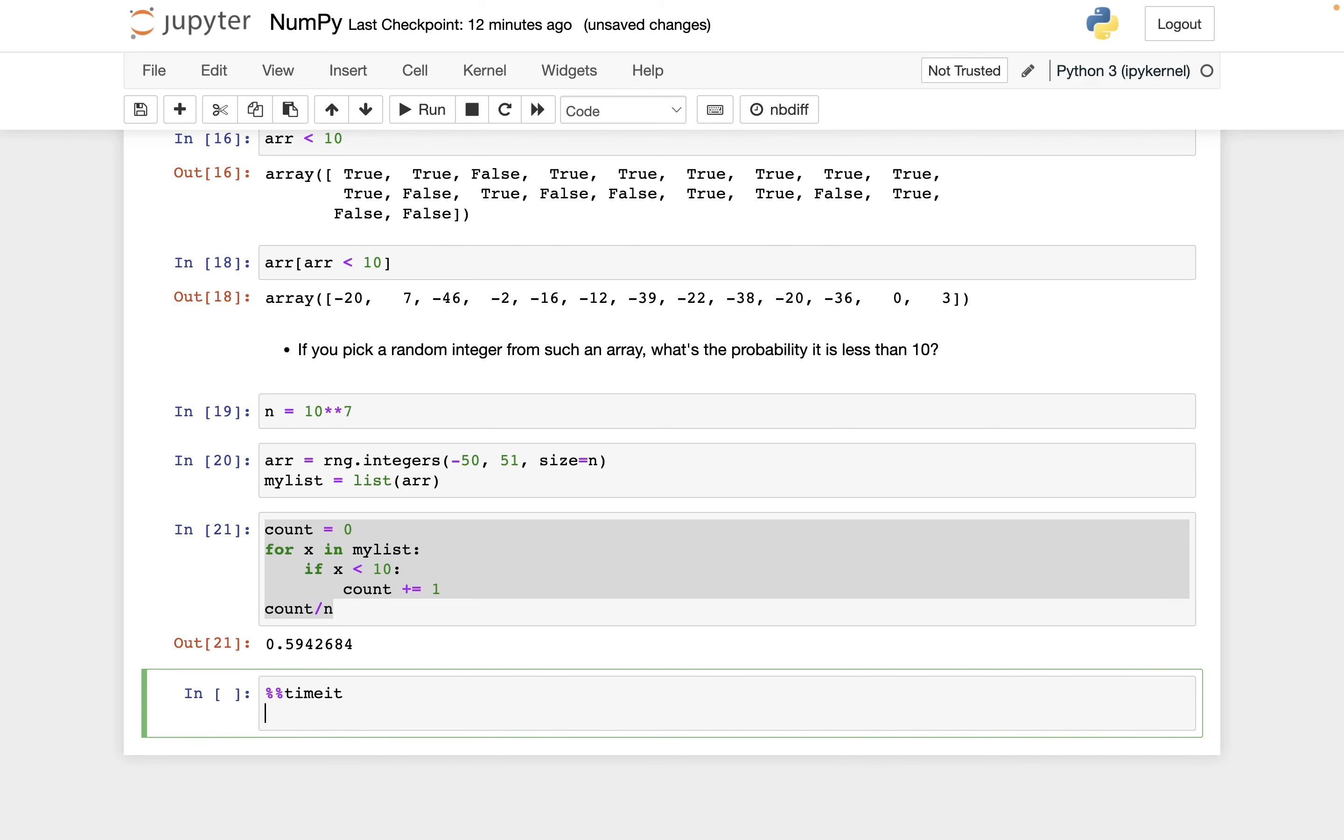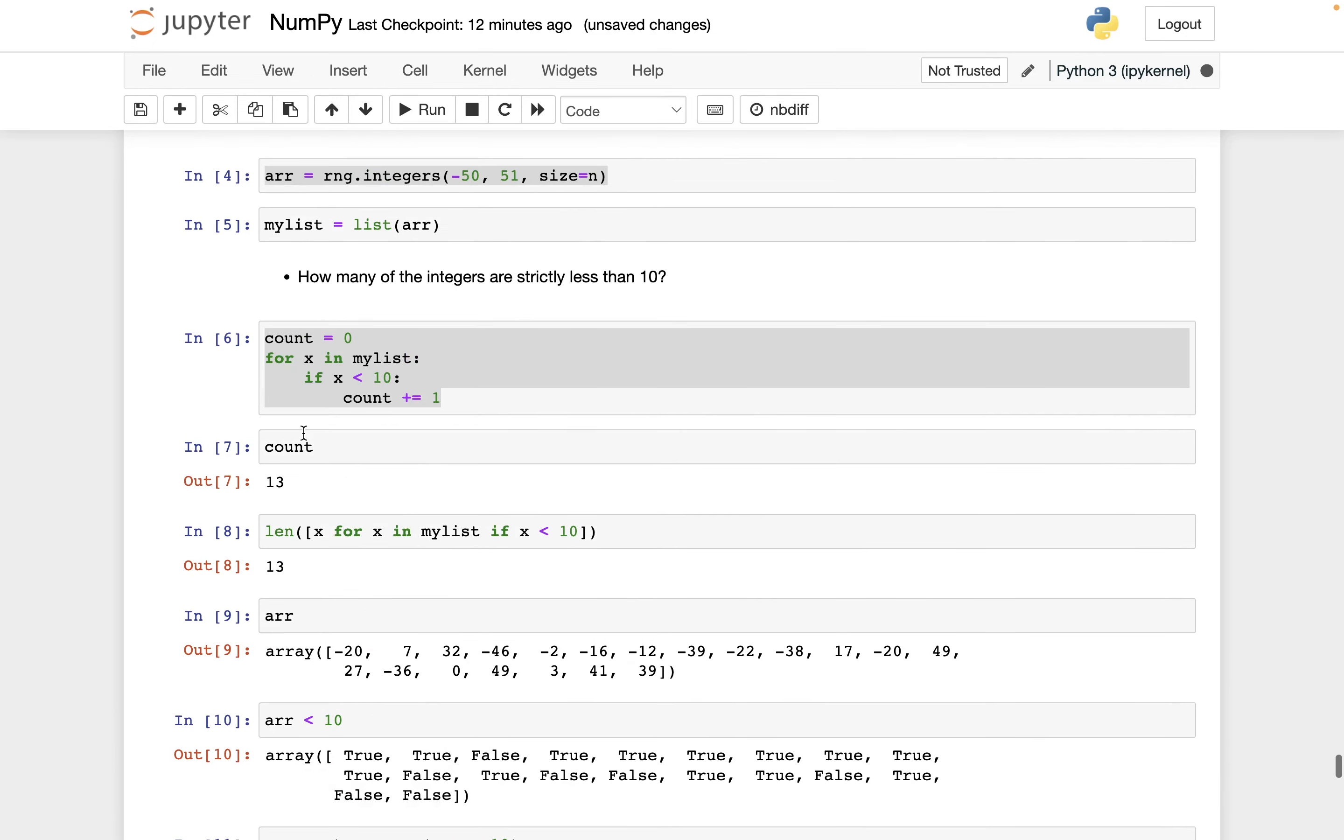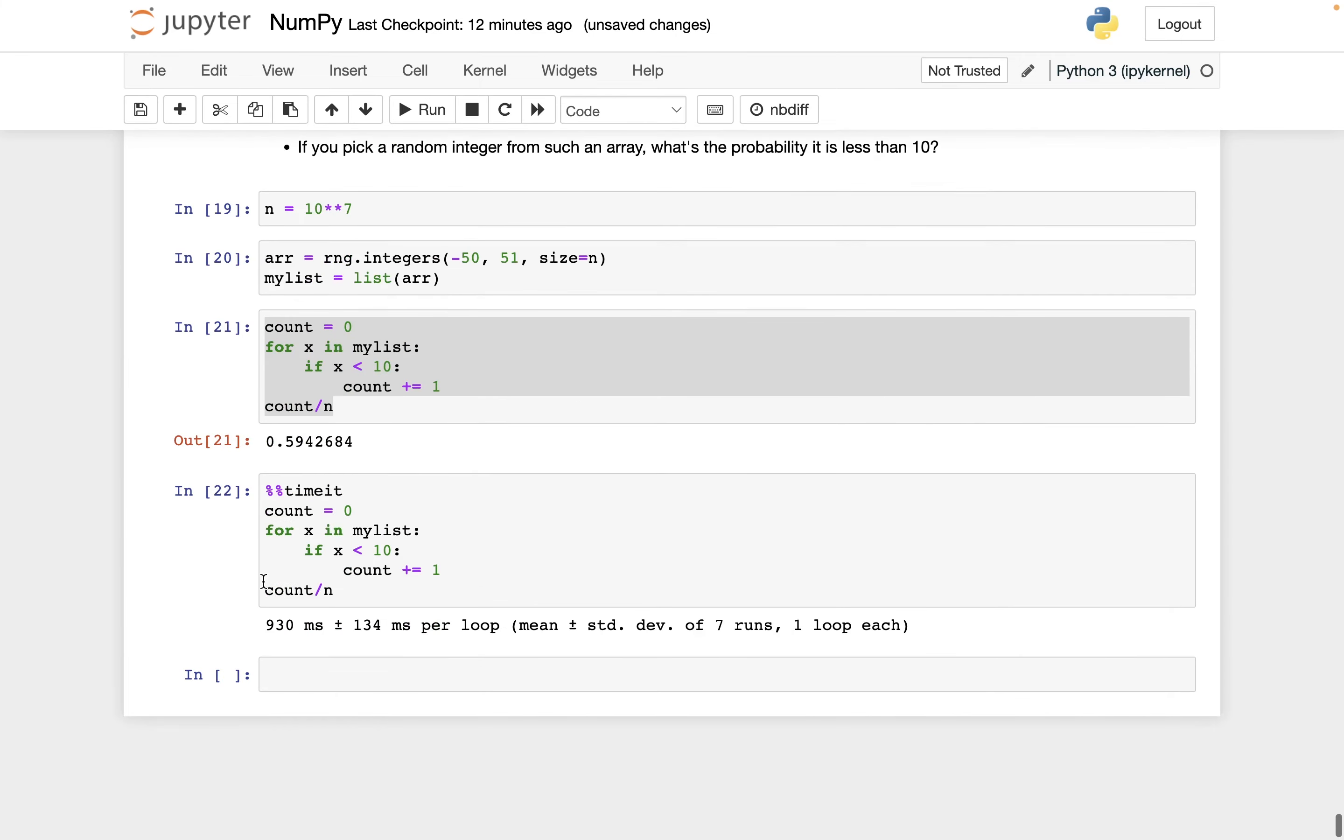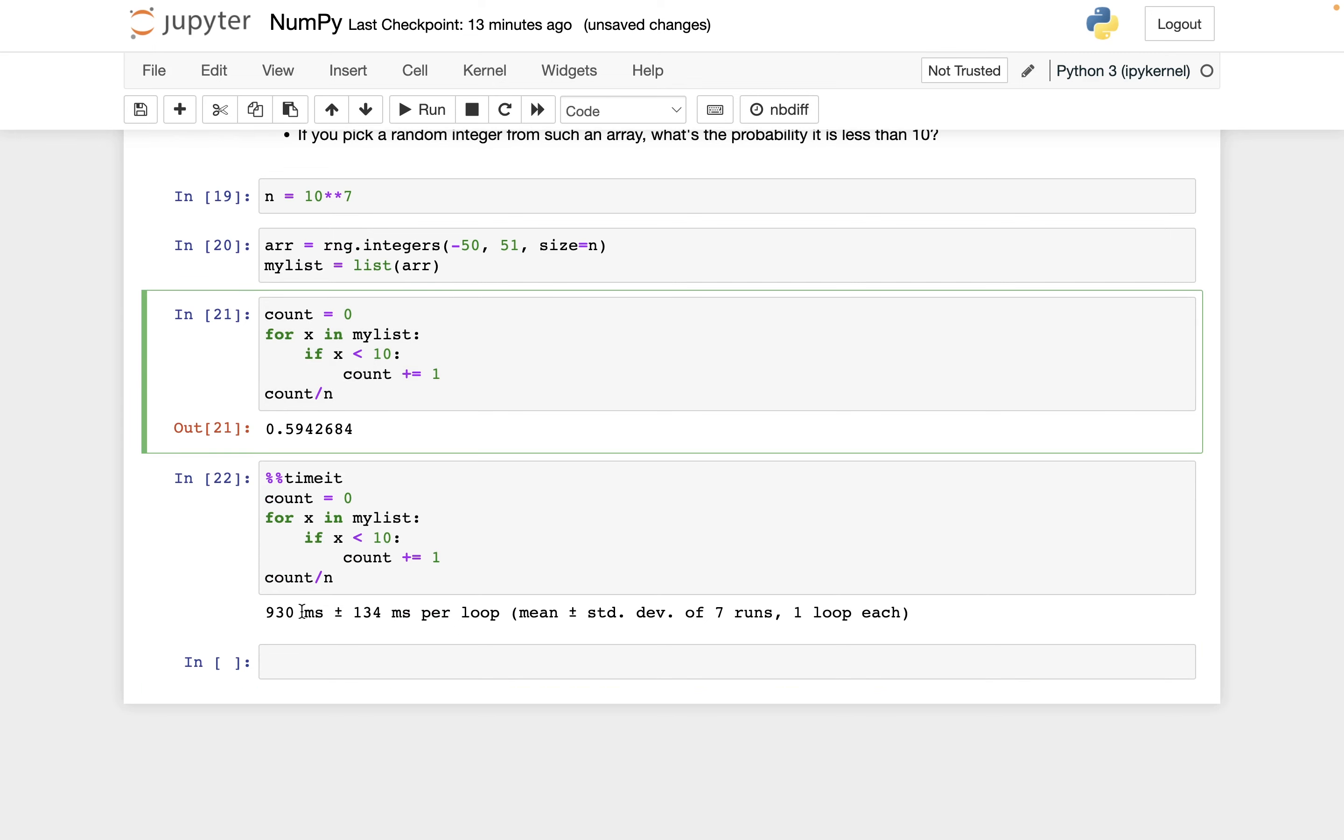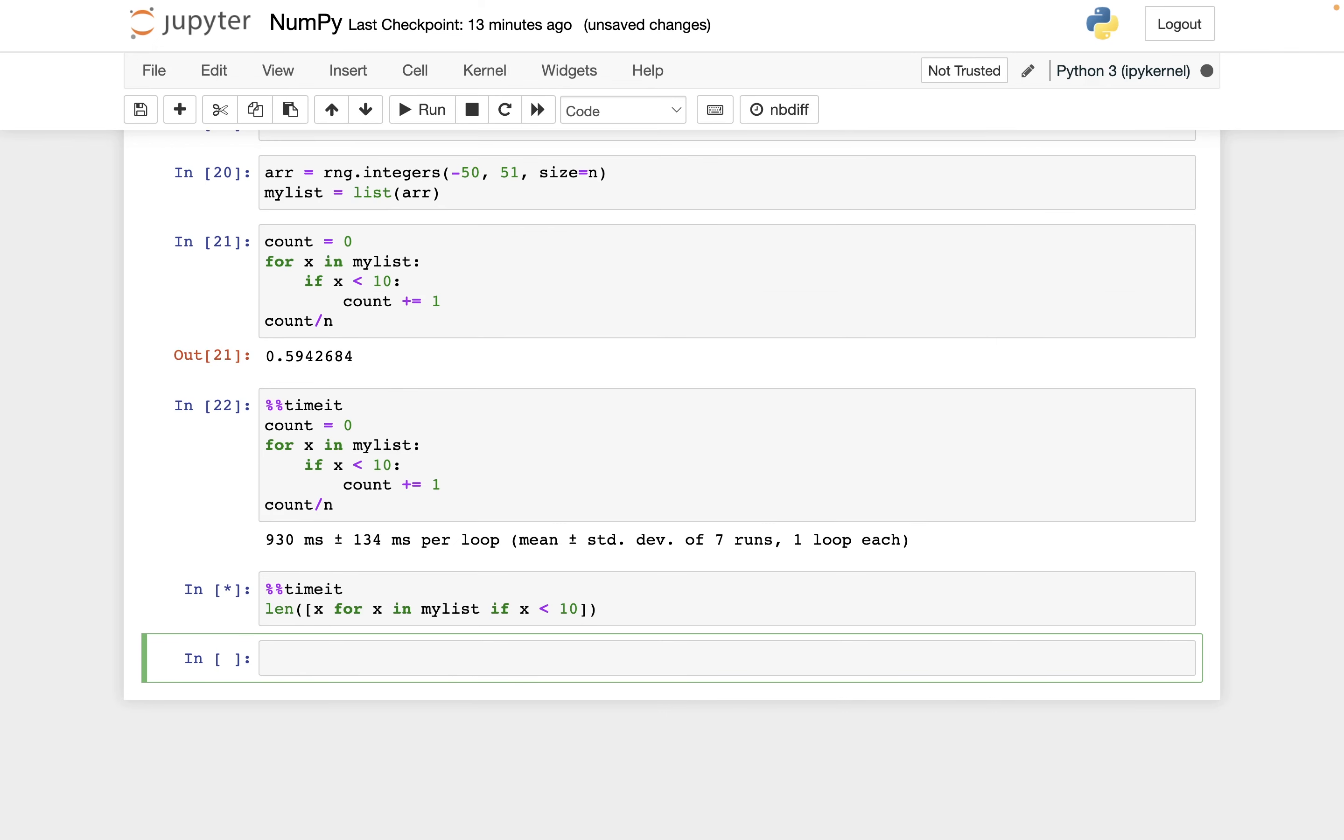And let's just time how long this took. We'll do timeit. And then I'll run this same code. And while we're waiting for that, I'll go get the list comprehension version of this count. It took about one second. It took 930 milliseconds.